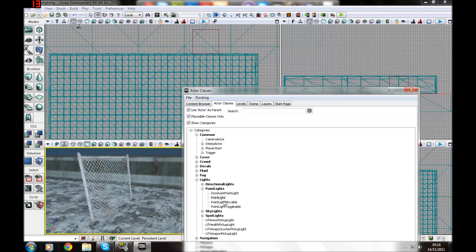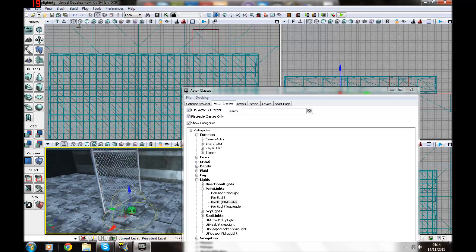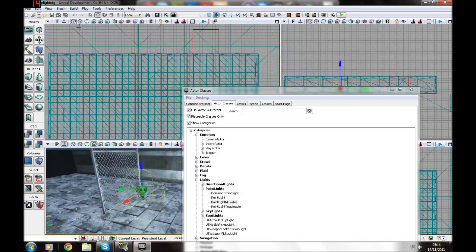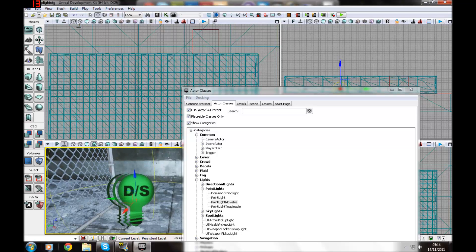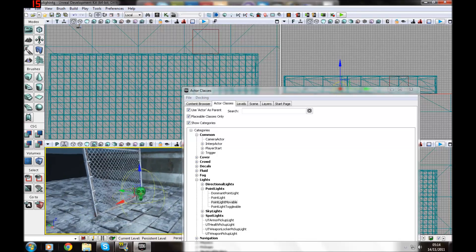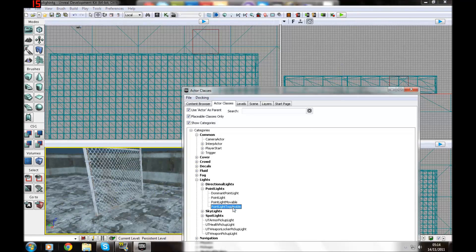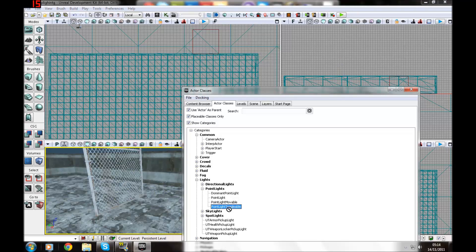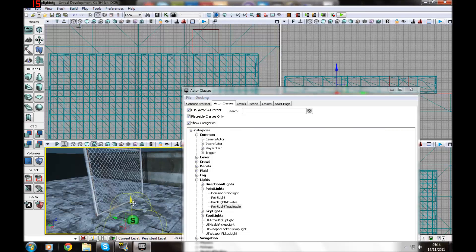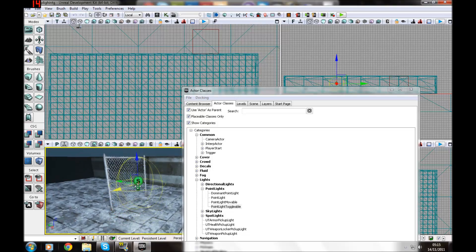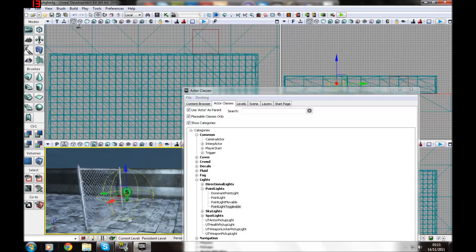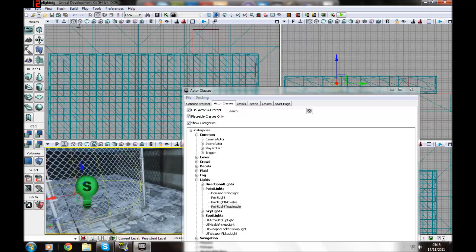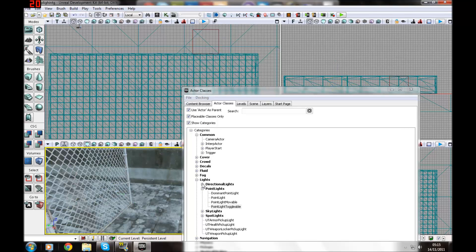Now let's get a point light movable. Point light moveables can be moved around in Kismet. And you can tell they're moveable ones by the little edge around it here. You can move both Kismet and Matinee. And then we've got point light toggleables. These you can turn on and off using Kismet to make nice good effects.